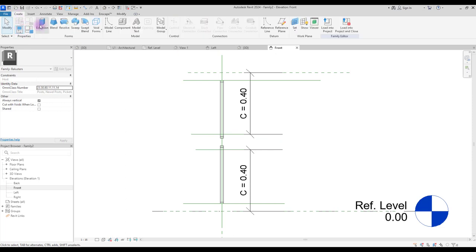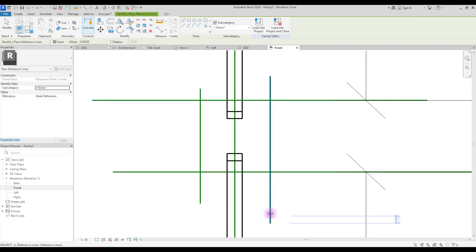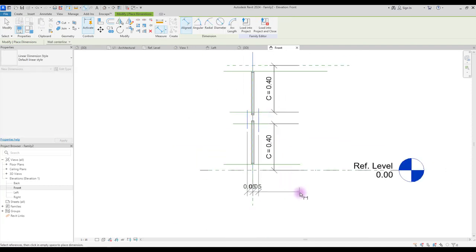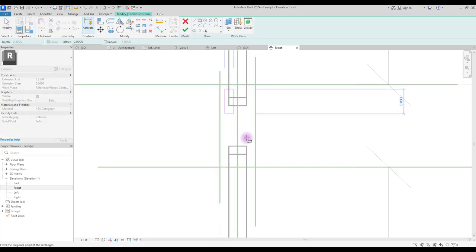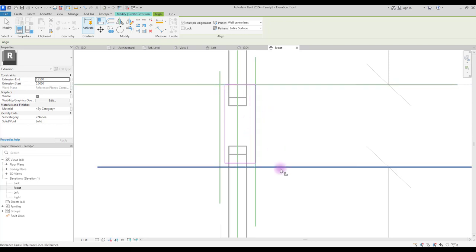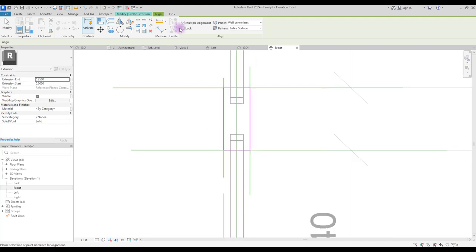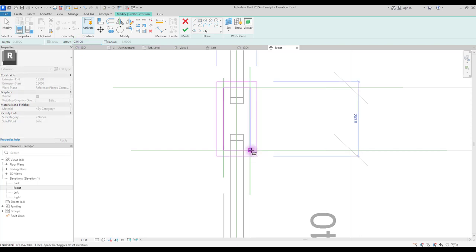Go to create and select extrusion. Create two other reference lines here and make them equal. Now create another extrusion and draw your rectangle. Select a line, click on your reference line, then your line, lock it. And do this for all of your lines. Select your rectangle again and create offset for it. Draw it exactly on your rectangle, and press space if you want to create it inside your rectangle.